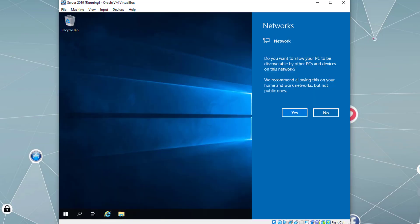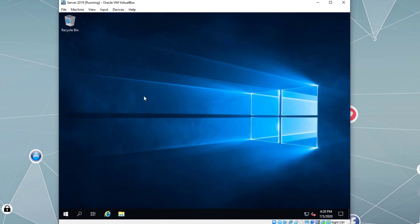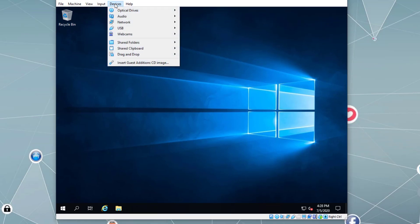By default it's using the NAT configuration — let's say Yes to that. It's automatically obtaining an IP address. This is an example of Server 2019 Desktop Experience edition installation with the graphical user interface.